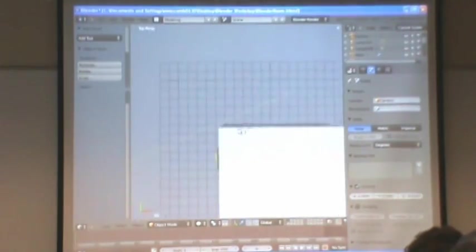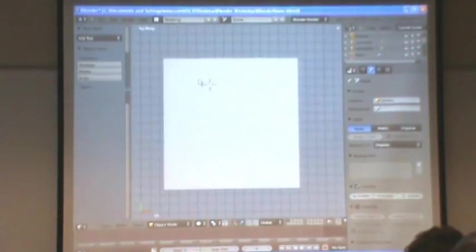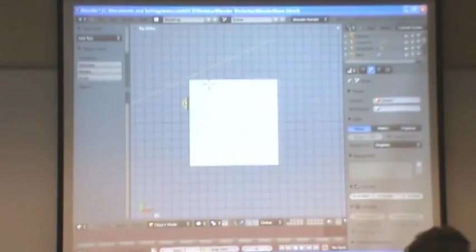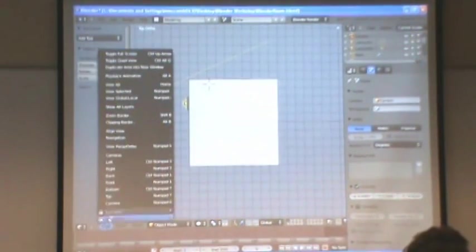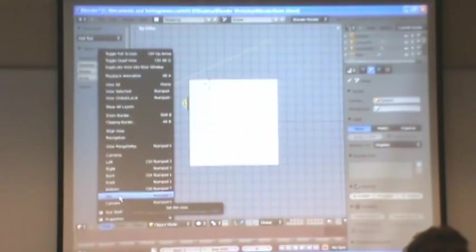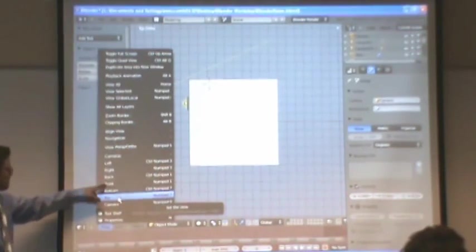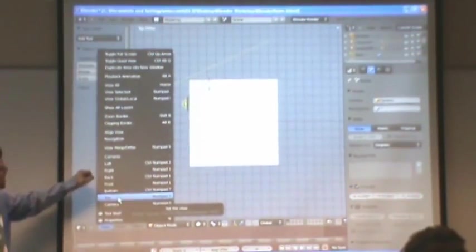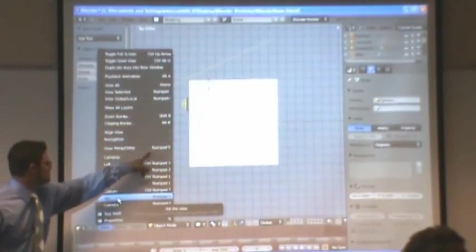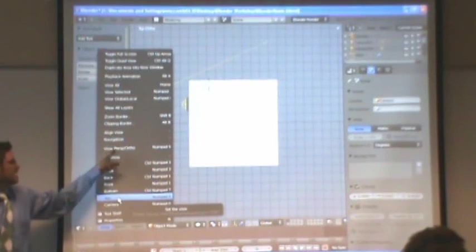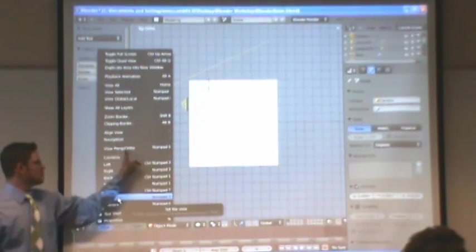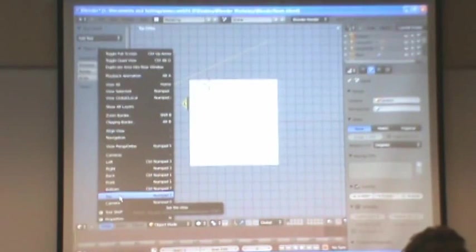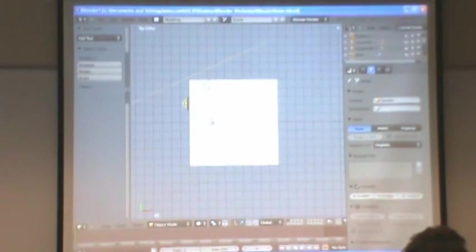And we're still in perspective, which is kind of weird. So I'm going to hit the number pad 5 key. Or I can go to view down here. I believe top will change it automatically. And if it doesn't, you can change this right here. View perspective, ortho, switching back and forth between perspective and orthographic.